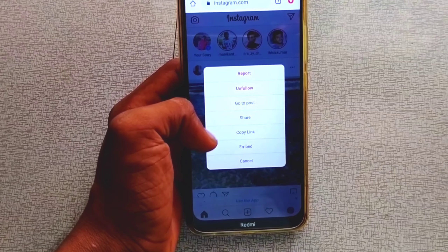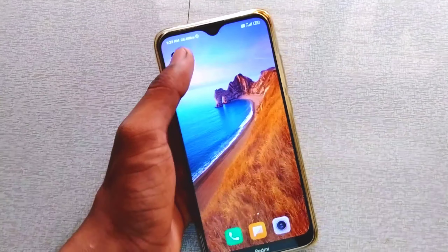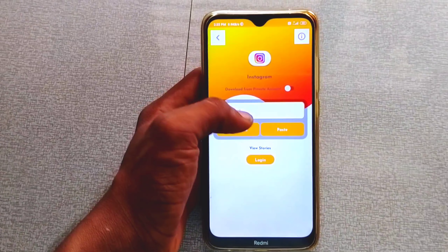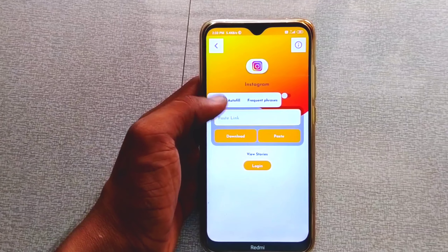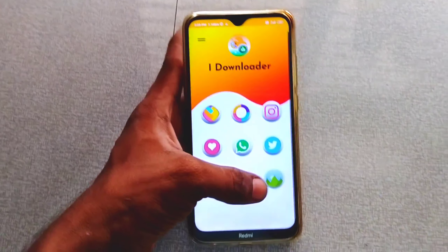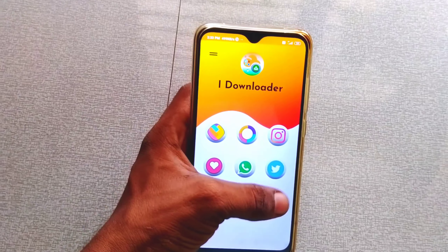First, we will open Instagram. If you have a video, open the link and copy the link. We will open the application, click Instagram, and select the link.